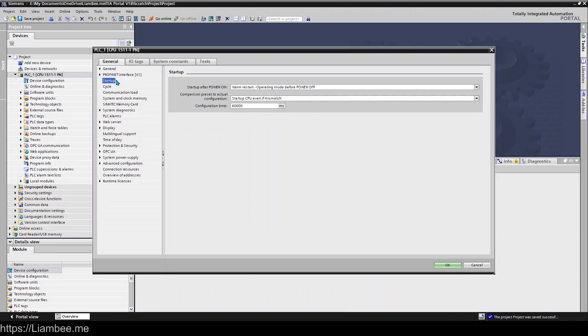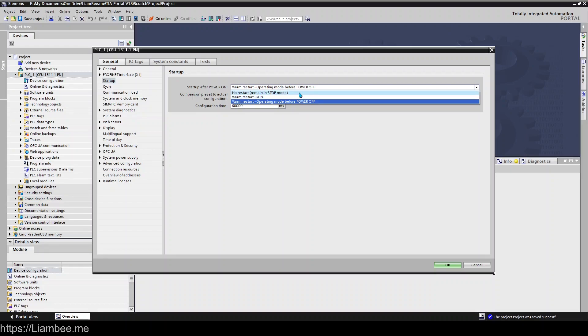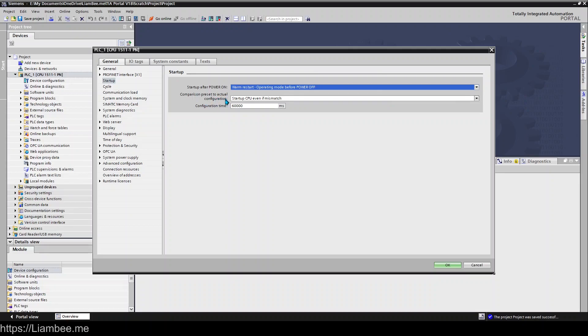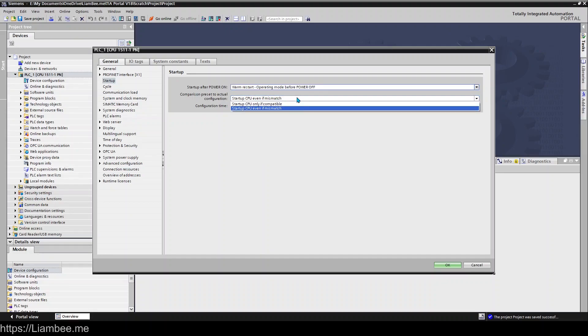Startup you shouldn't really need to touch but there are options to say what you want to do after the power comes back on for your CPU. So you can say be in the same operating mode as before power off run or warm restart and run or say no restart remain in stop mode. You know the power goes off we need our application to be checked if the power went off before the CPU is started. And then we referred to this particular option here about comparison preset to actual configuration when we were setting up output modules for our IO. This is what it refers to here so start up the CPU even if there's a mismatch or start up the CPU only if the output cards or the IO cards are compatible with what the project said they were going to be.